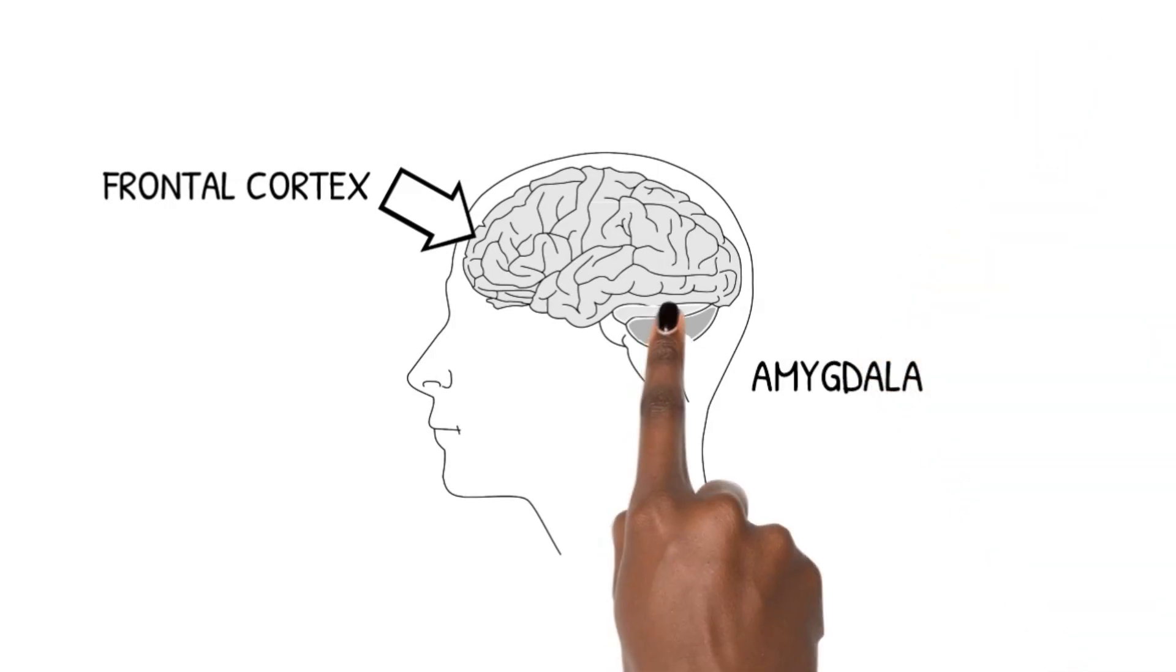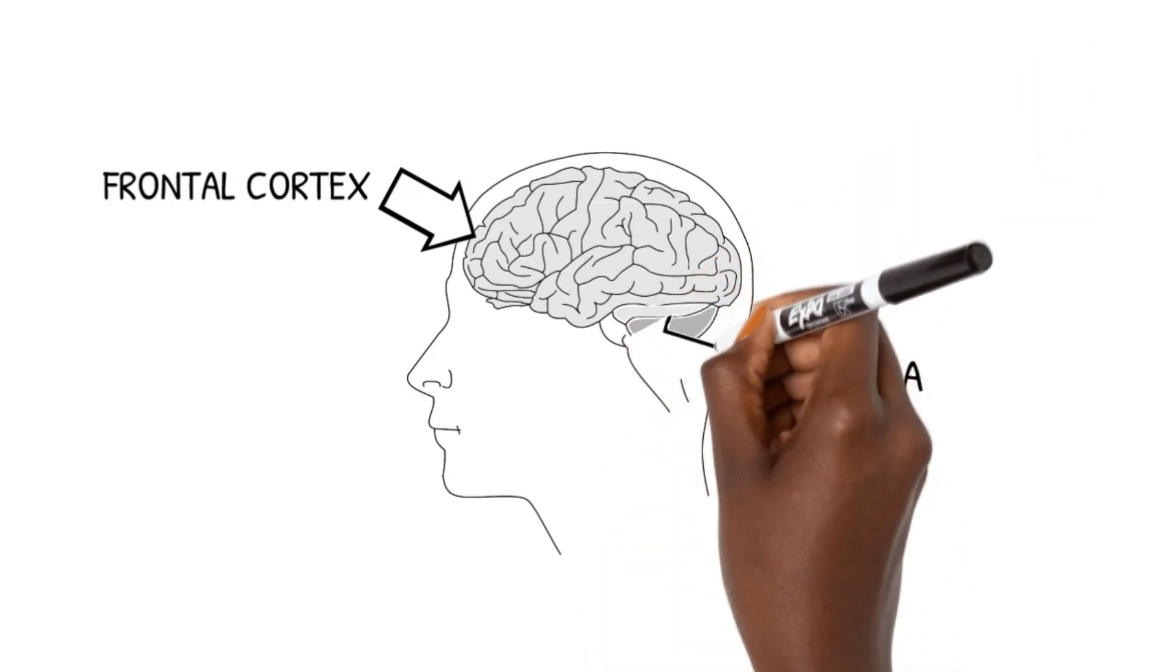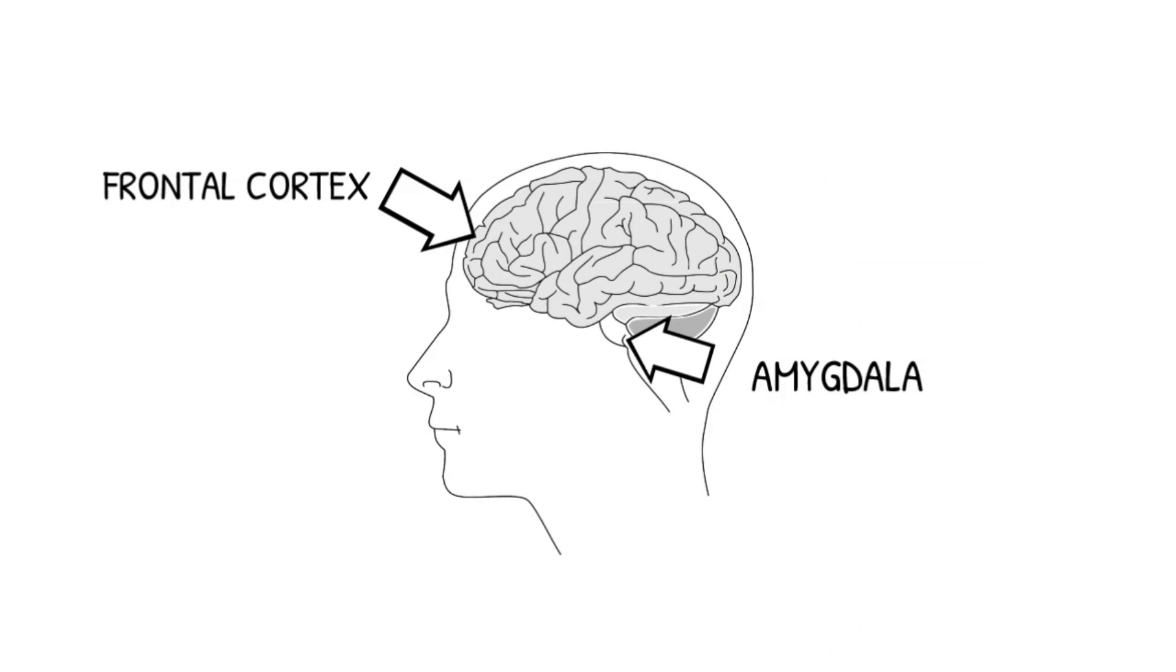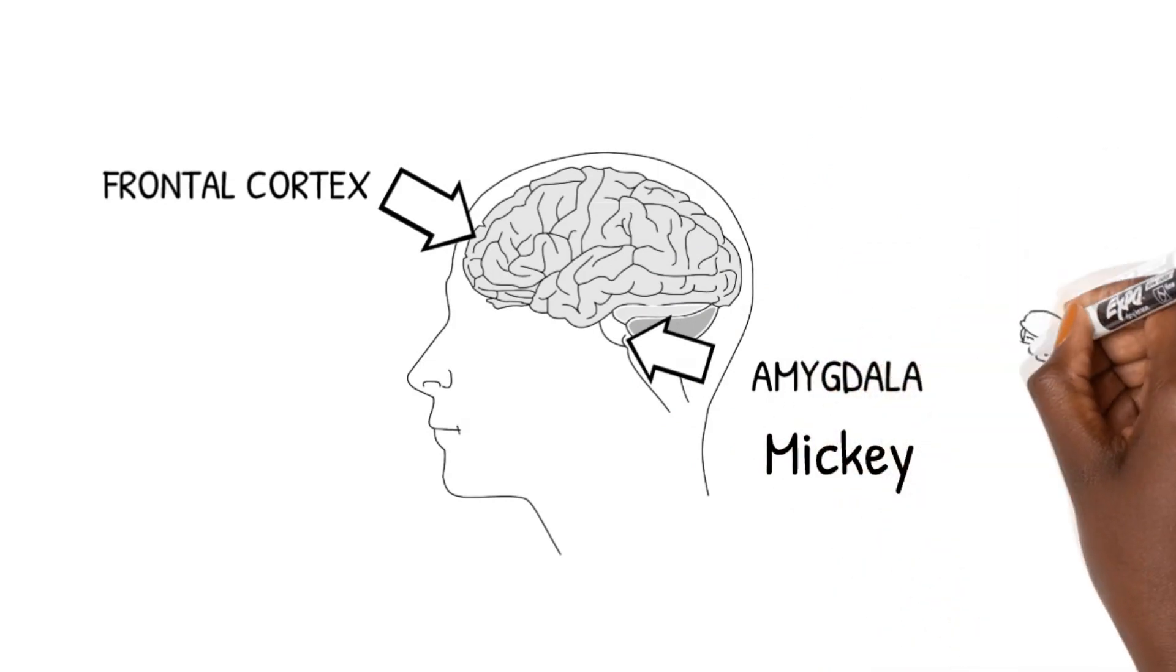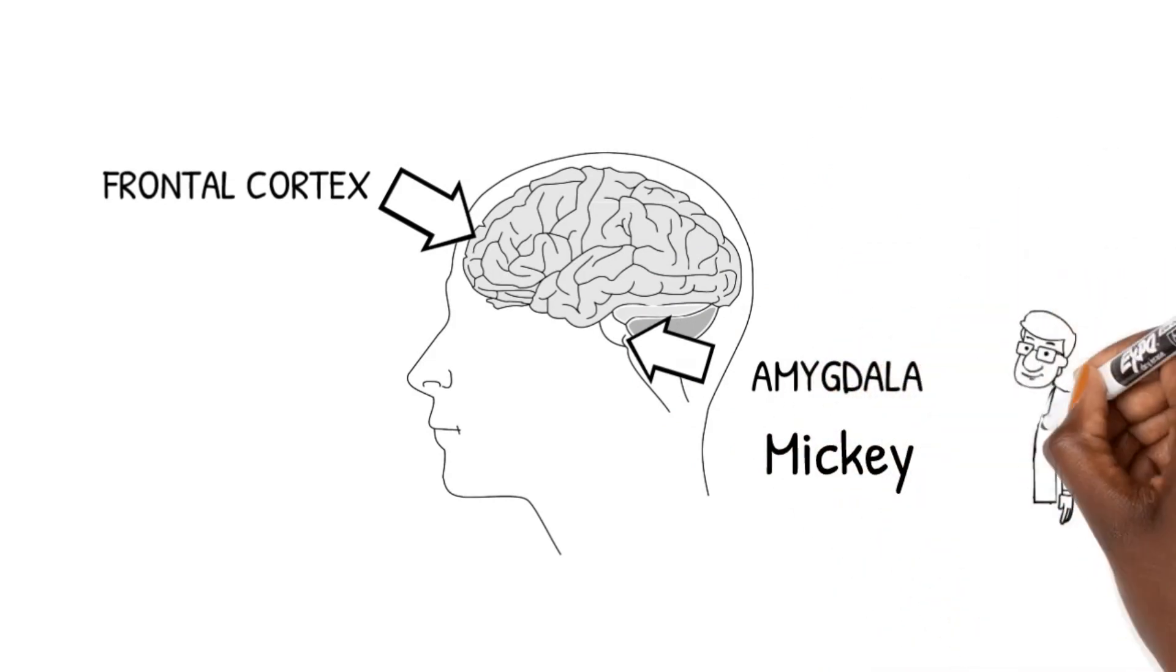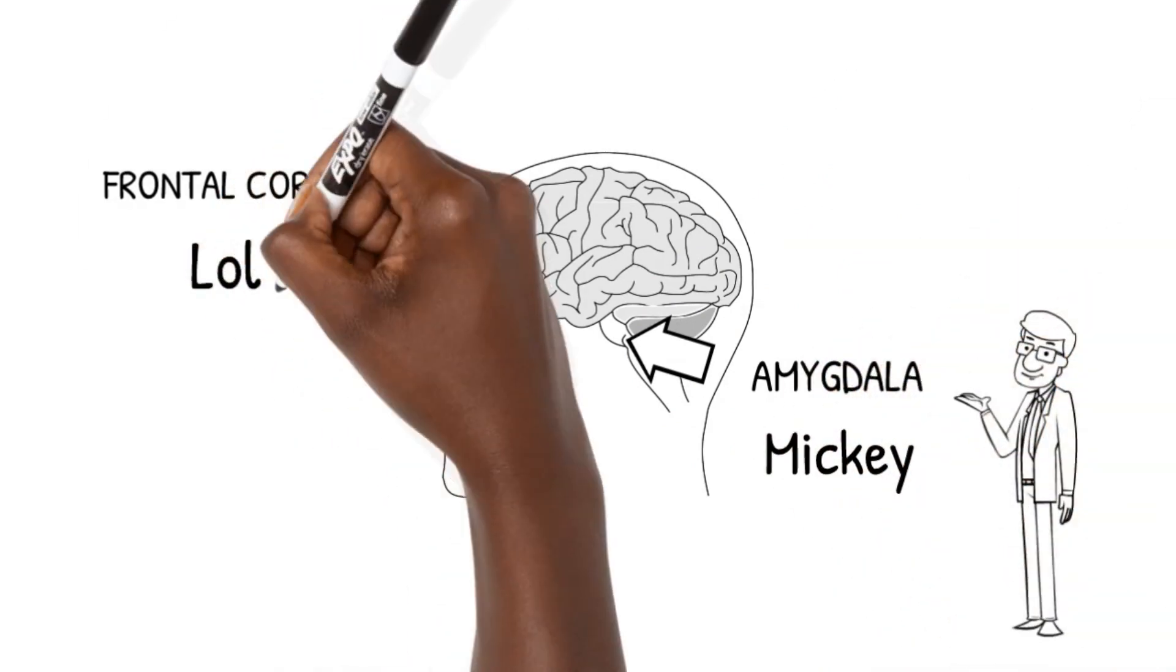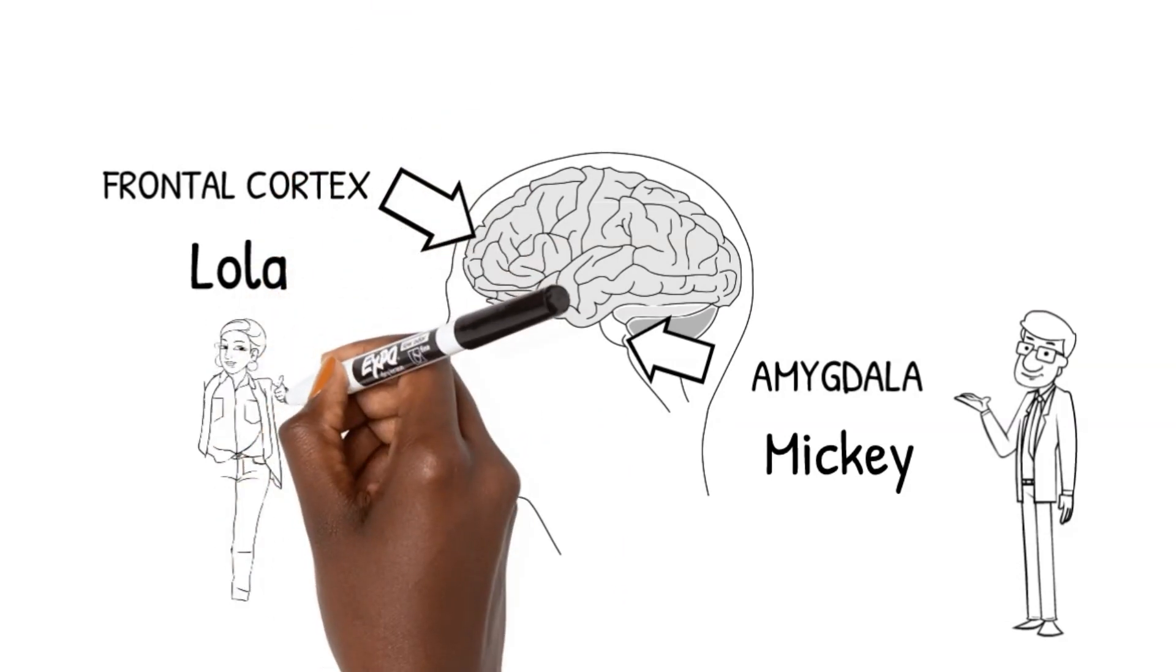It acts quickly so we can react quickly in times of danger. For fun and to give them some personality, let's call the amygdala Mickey and the frontal lobe Lola.